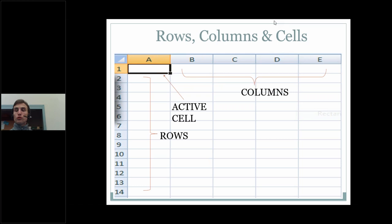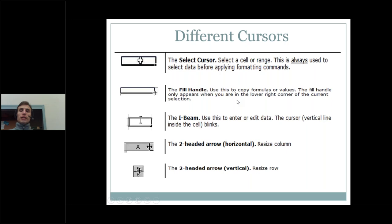Whenever we refer to a cell, we tend not to refer to it by what's inside of it. We always refer to the cell name, which is the column letter followed by the row number.